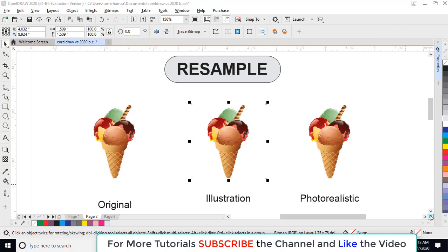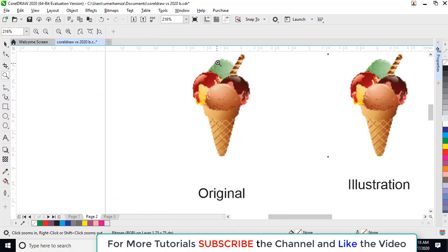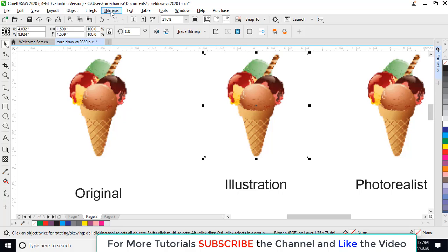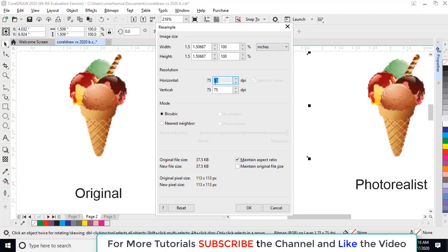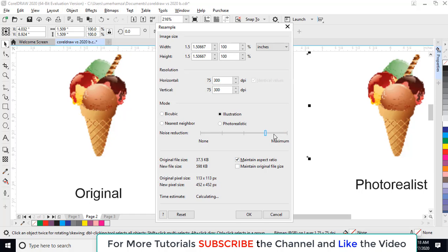The next tool is the Resample tool, which is not included in CorelDRAW X7. You can see that it is a poor quality image. Now we will resample it. Click on Bitmap, then Resample, and here are some options. We will convert it to 300 resolution — select 300. We can also change the width and height from here, but I will go with the same size.